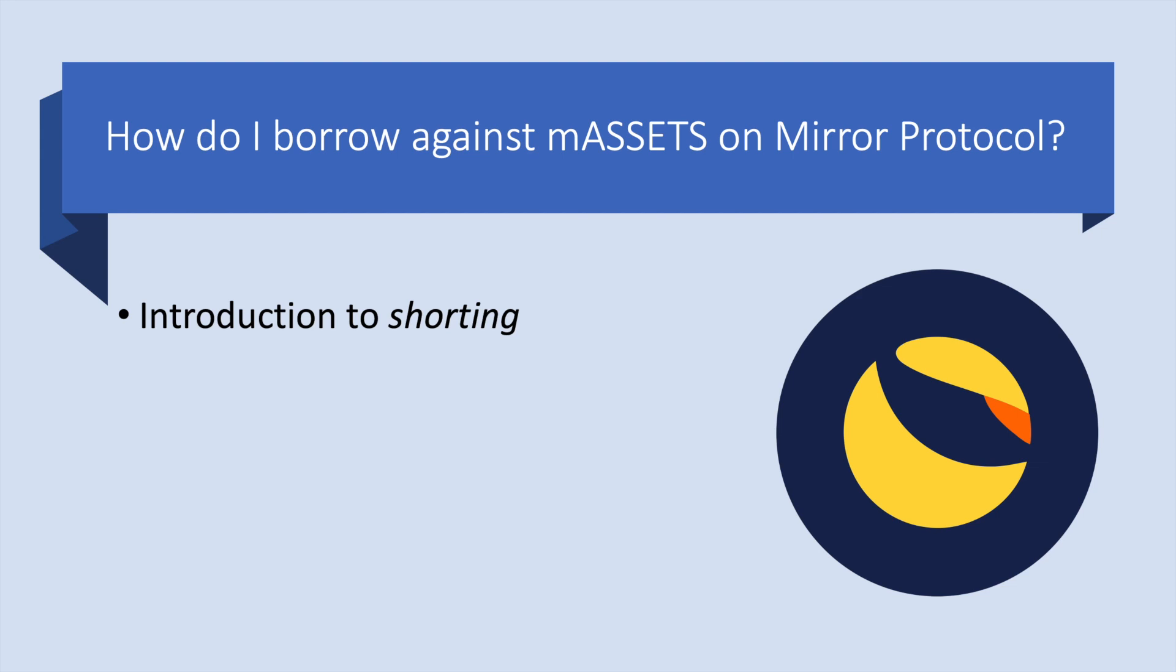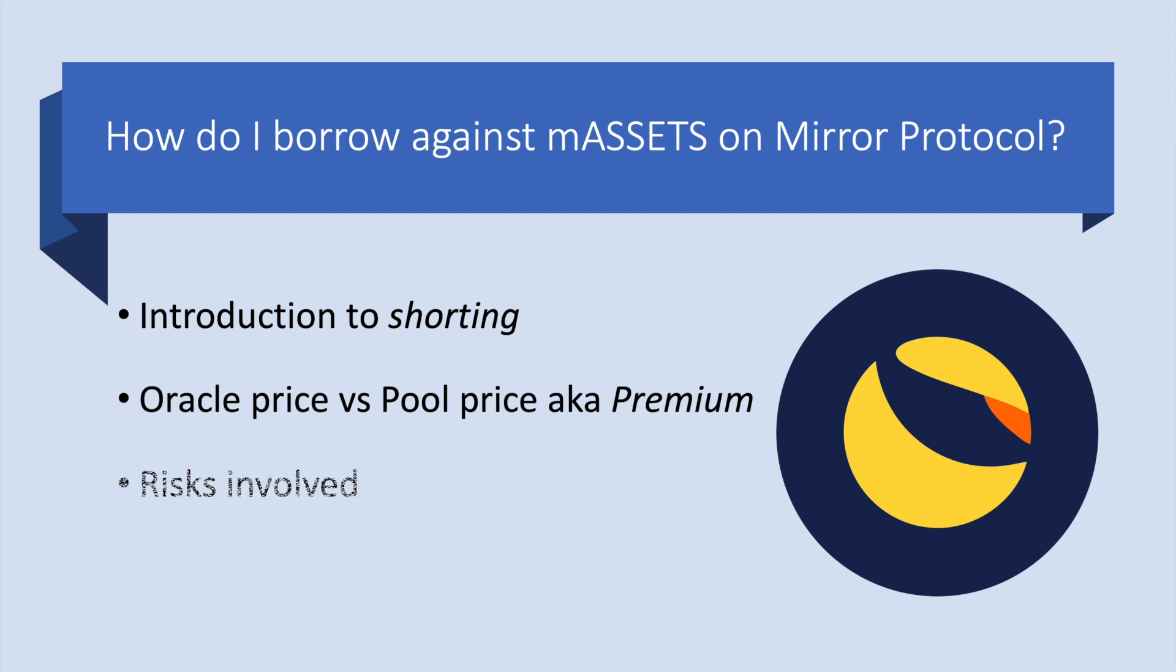I'm going to give my understanding of what shorting is about, show that there's a bit of a price discrepancy often on Mirror between the oracle price and the pool price which is the price that I'll be getting and then talk about the risks involved and what I do to try and mitigate those.